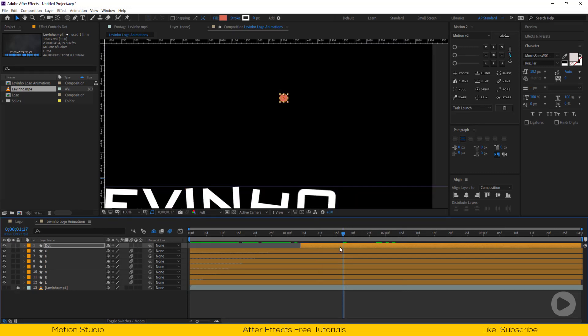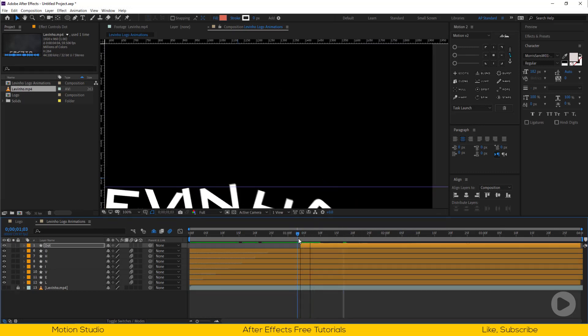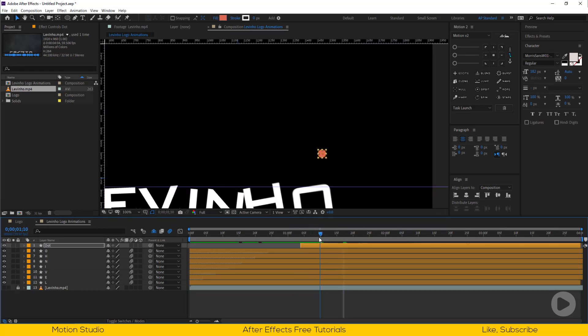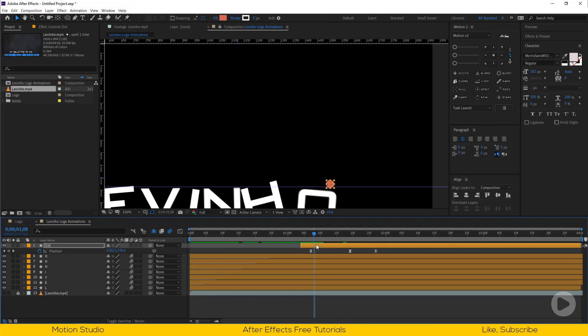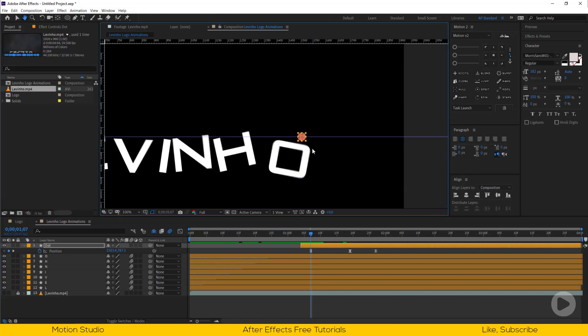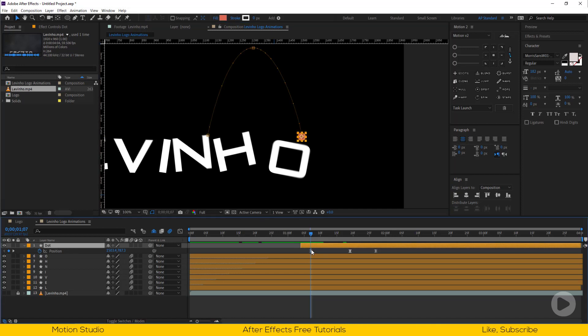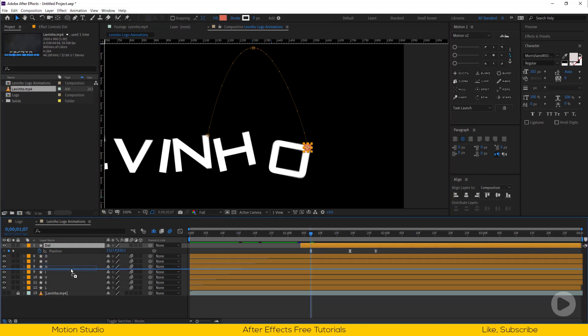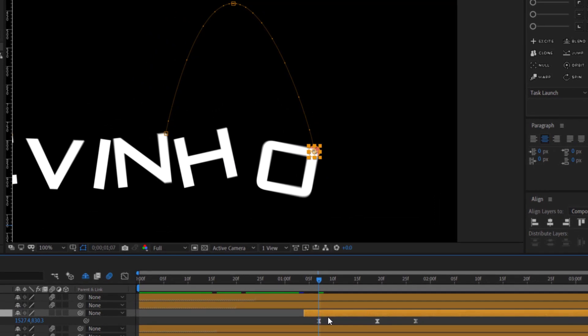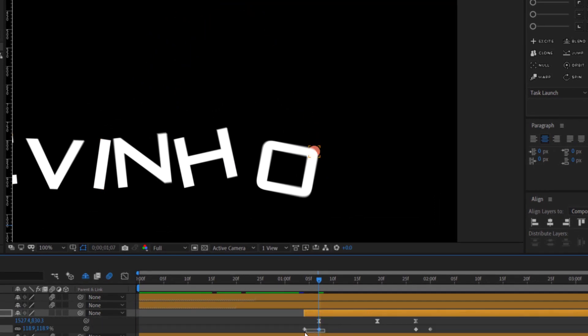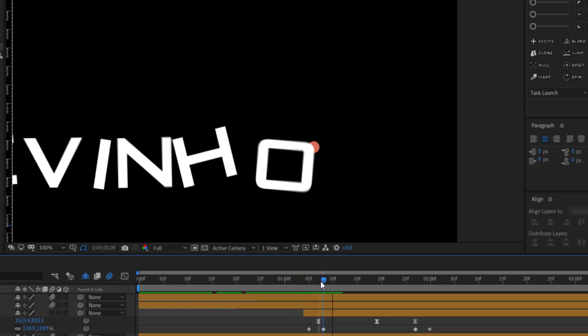Let's change the dot color now. We need to adjust the dot position a bit.